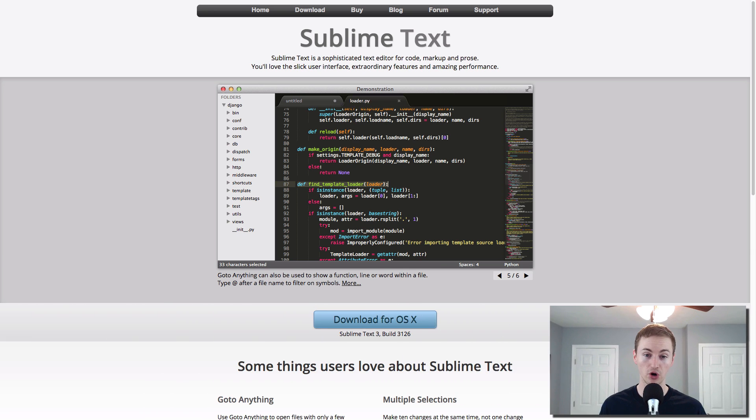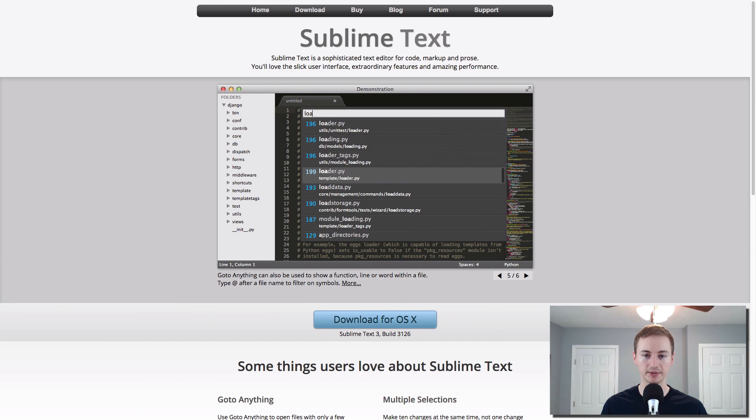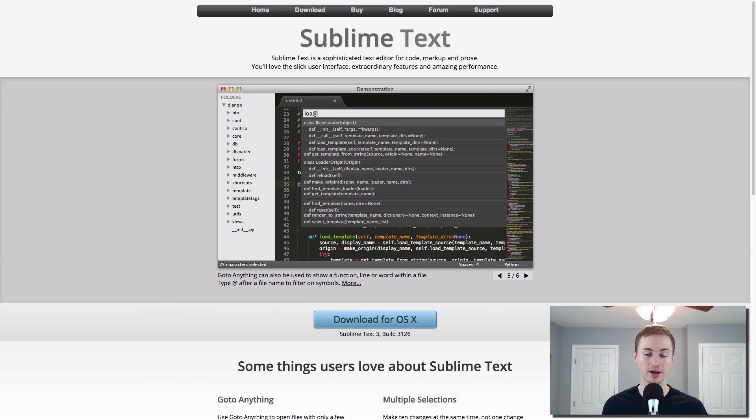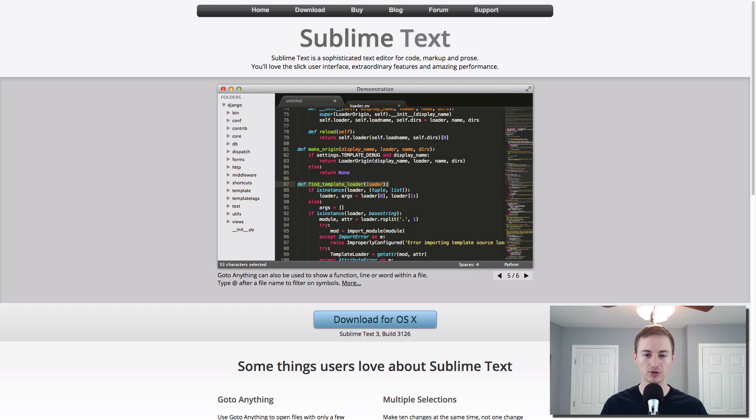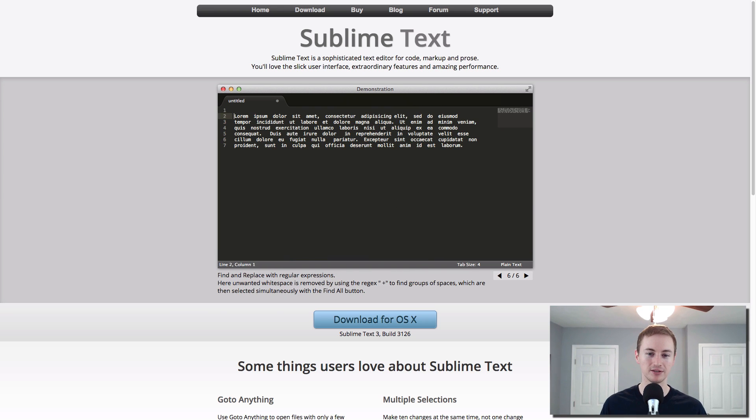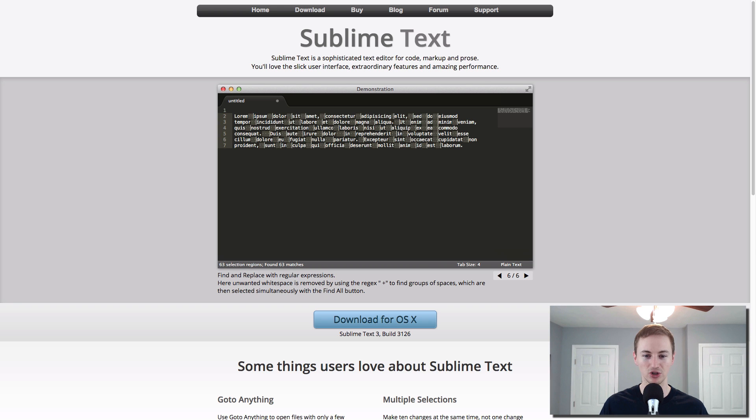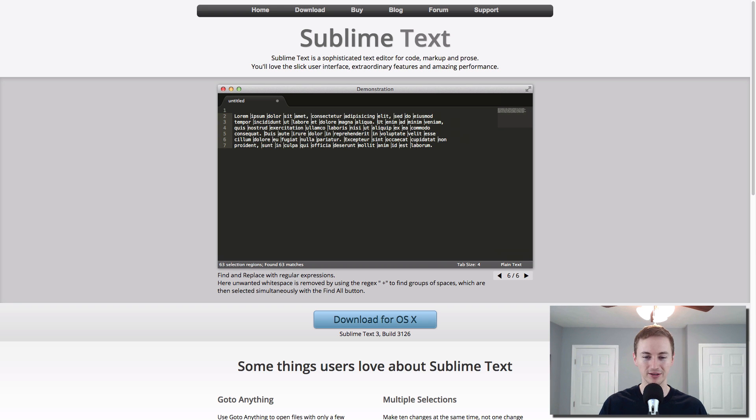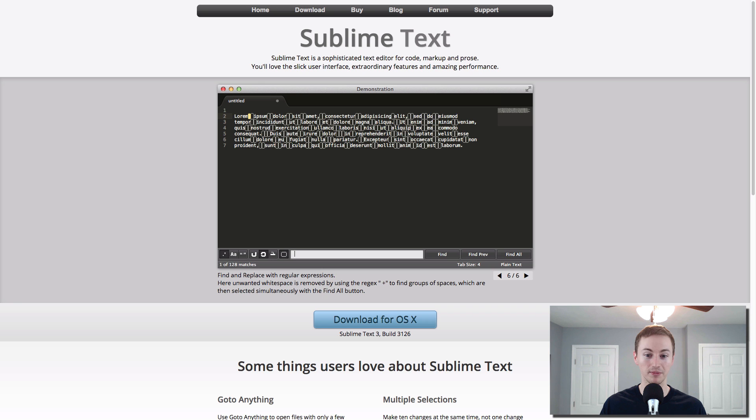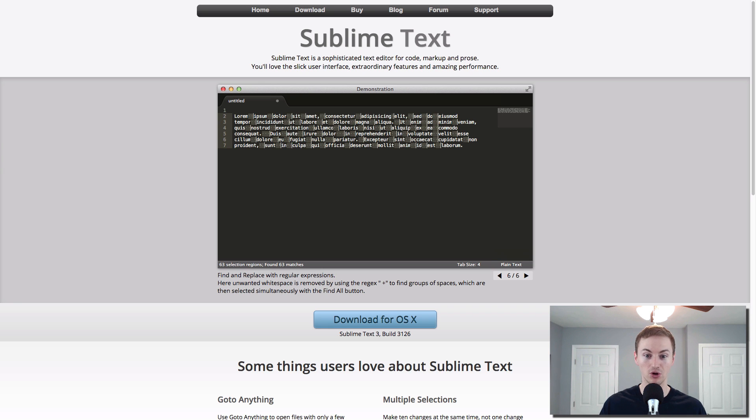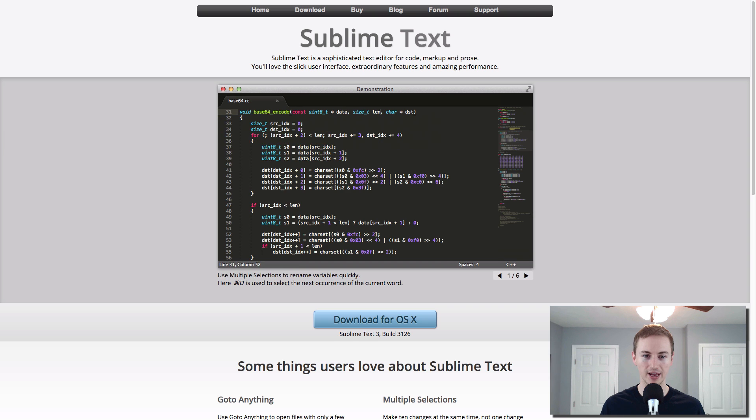If you're a coder or a programmer, Sublime Text is a great app to have. I'm not one myself. However, I do have to do some CSS and HTML work with some of my websites. And this is always a lifesaver because it shows me the color, everything's color coded and it's easy to use and easy to manipulate the data inside of a long CSS file or a long HTML file. So great app to have if you're doing that type of stuff.